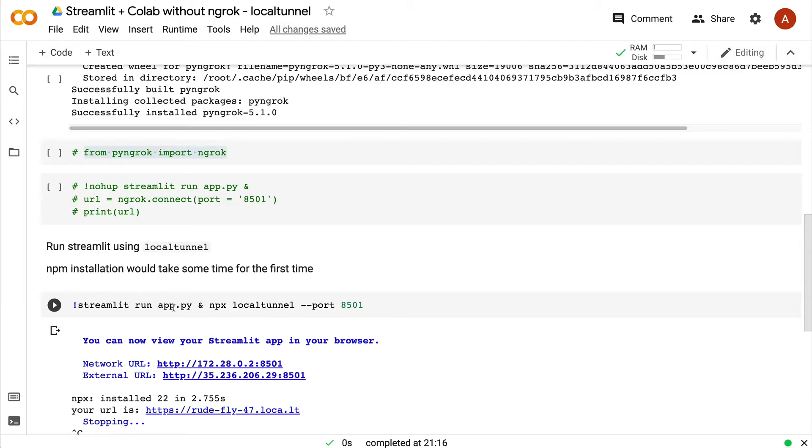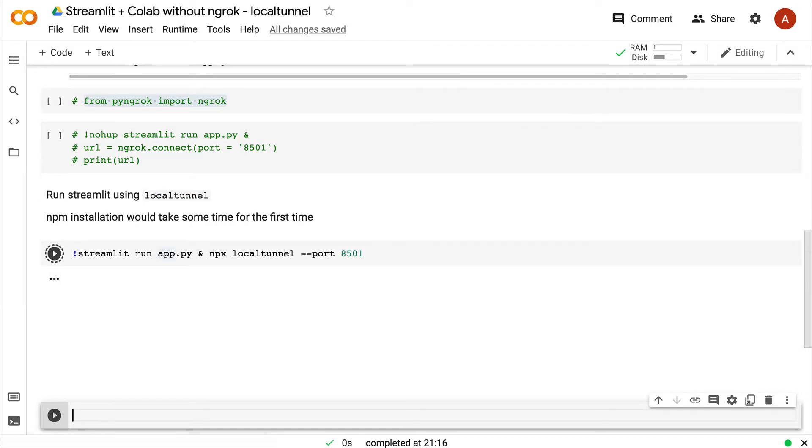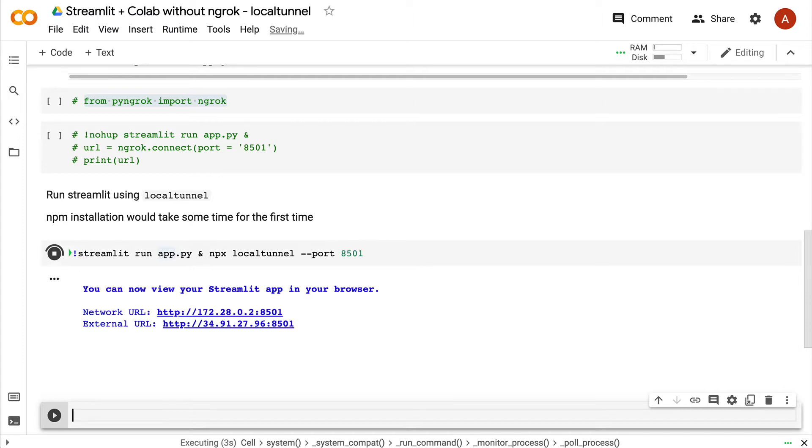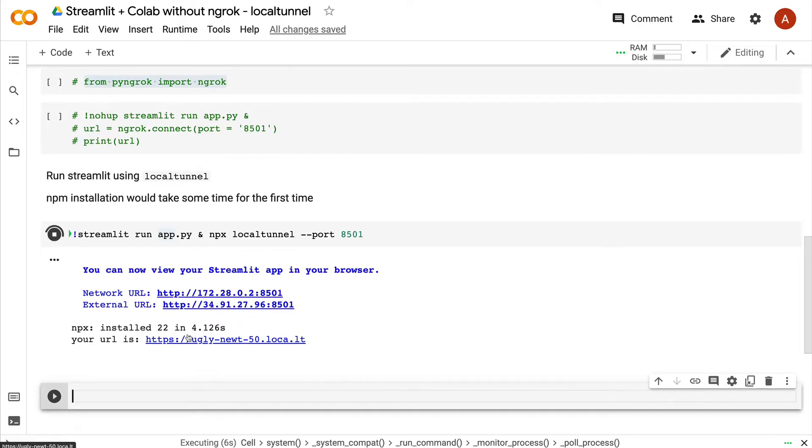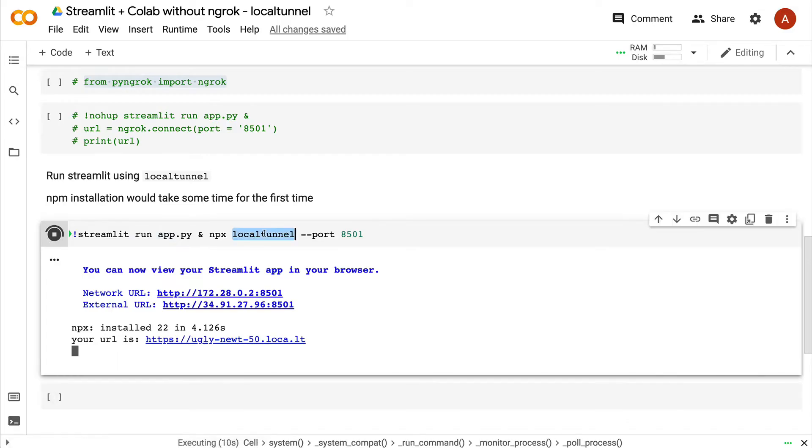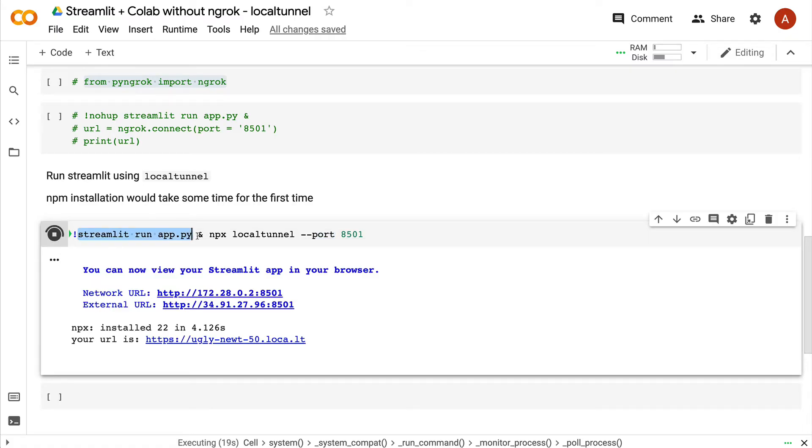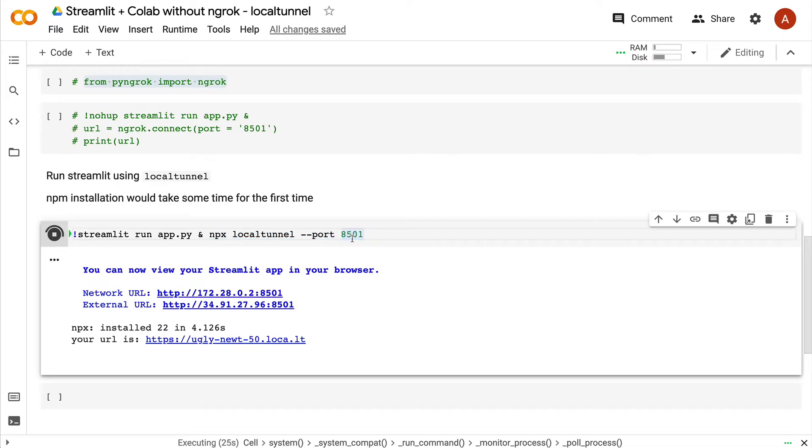Let me run this. In my current case, it happened very fast because local tunnel has already been installed in this particular instance of Google Colab. It may not be the same for your instance. At this point, you can see the Streamlit app has been run, and we are also tunneling the port where the Streamlit application is running, which is 8501. We are tunneling it into this URL.